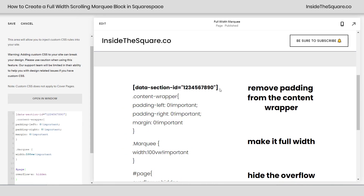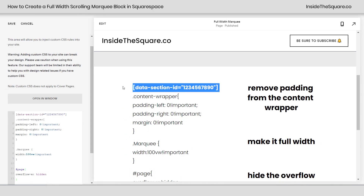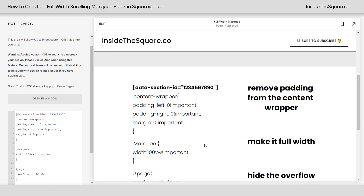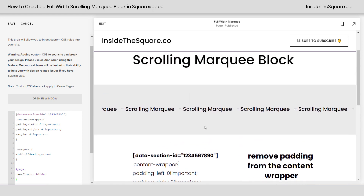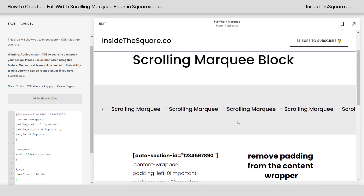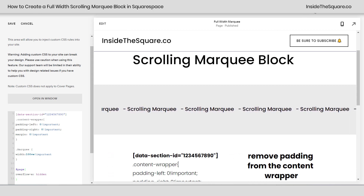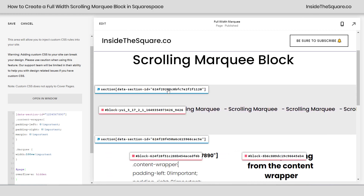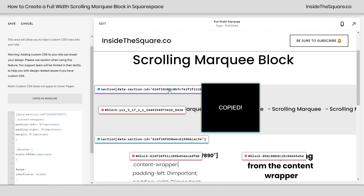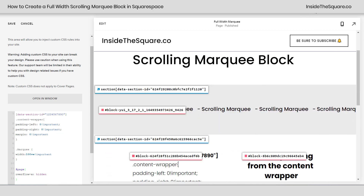Pasting this code here — this first part in bold is what we're going to need to change. We need to isolate just this data section right here. I have a free Chrome extension that I use to quickly grab that information — I'll link to it in the description below.